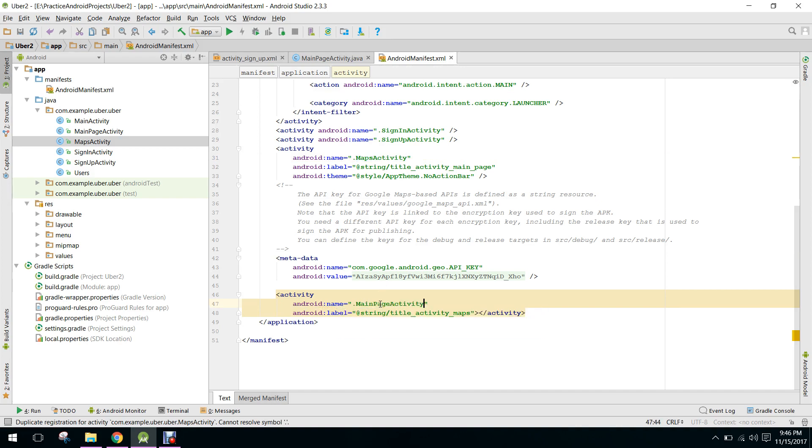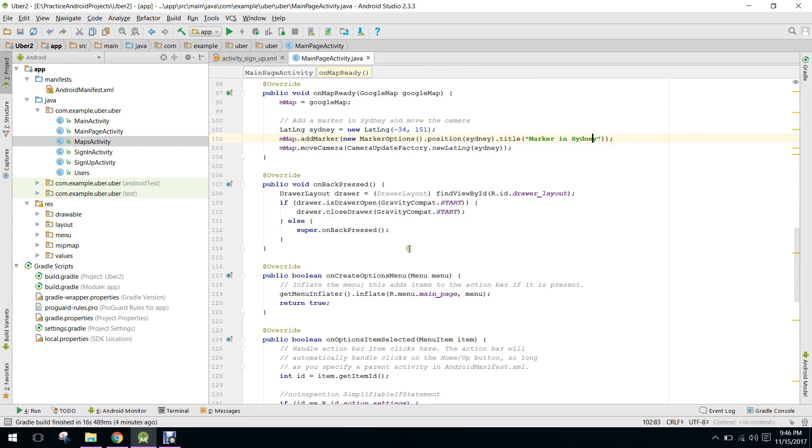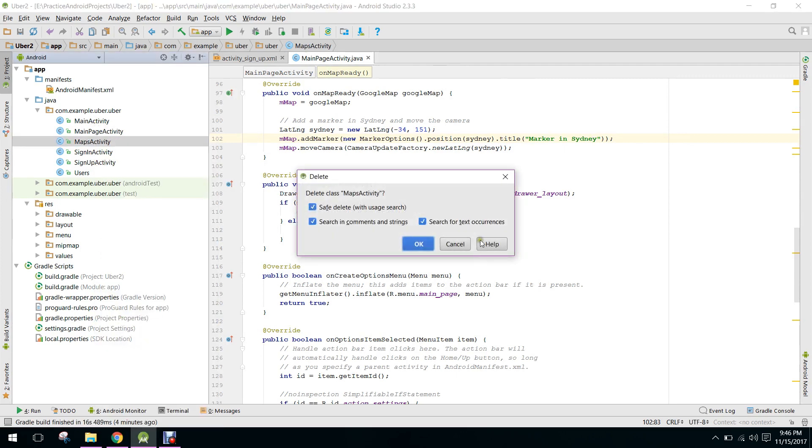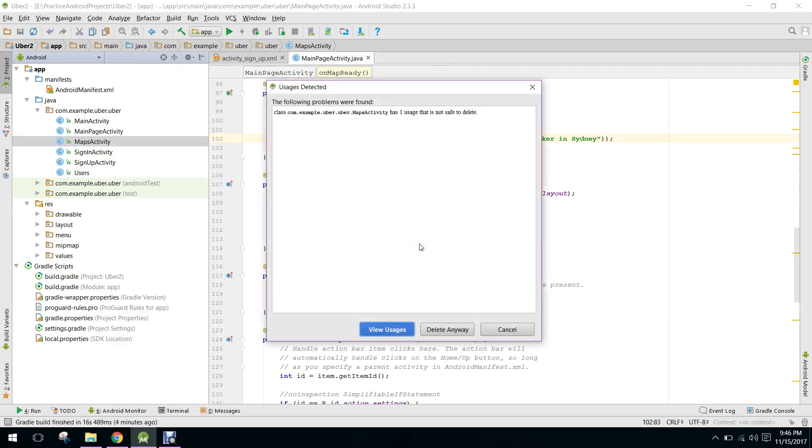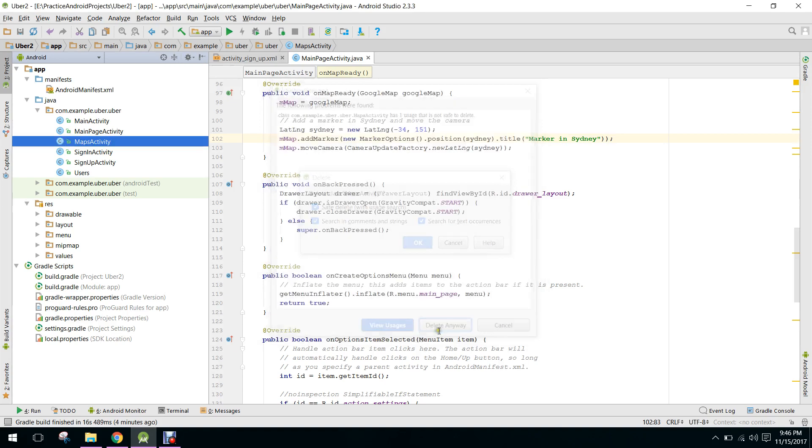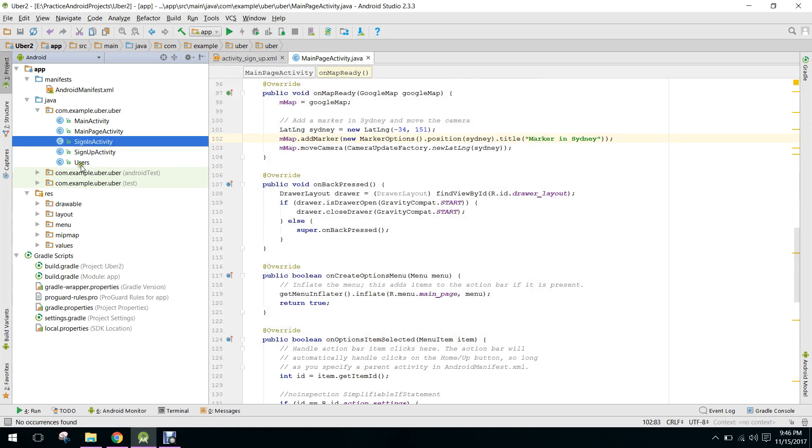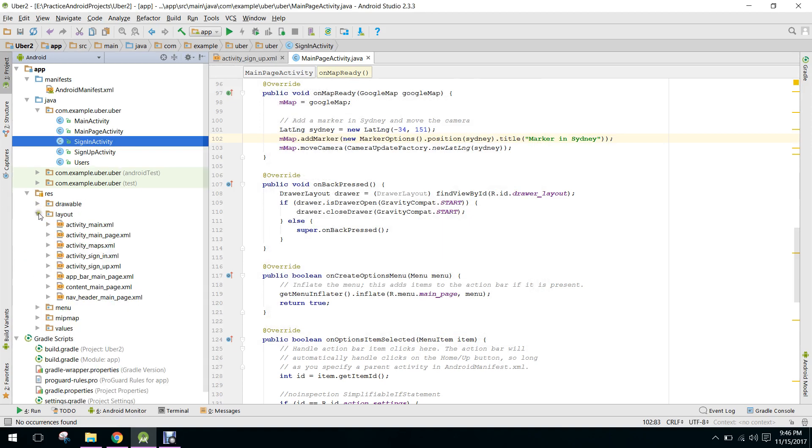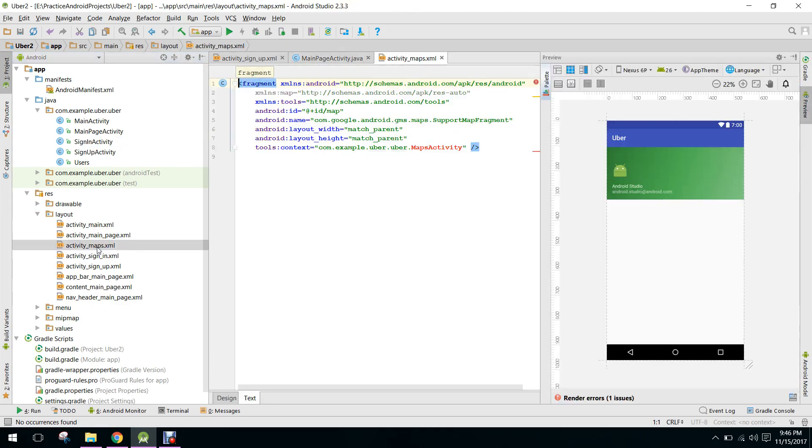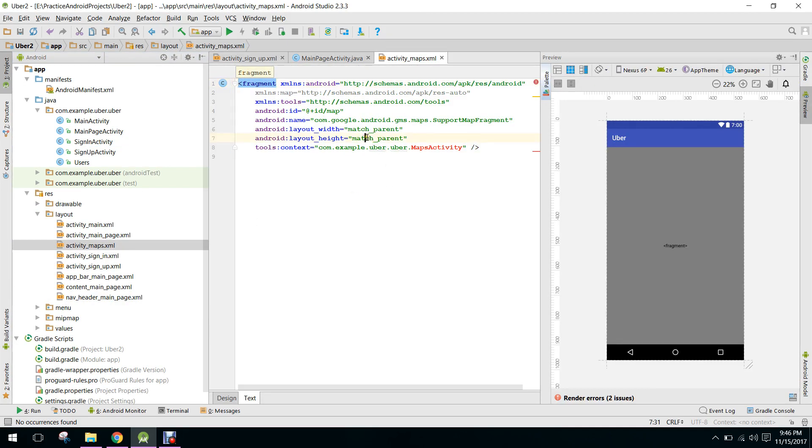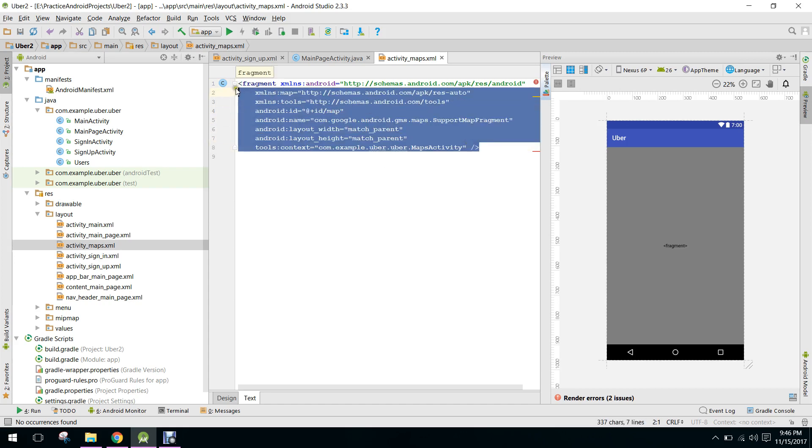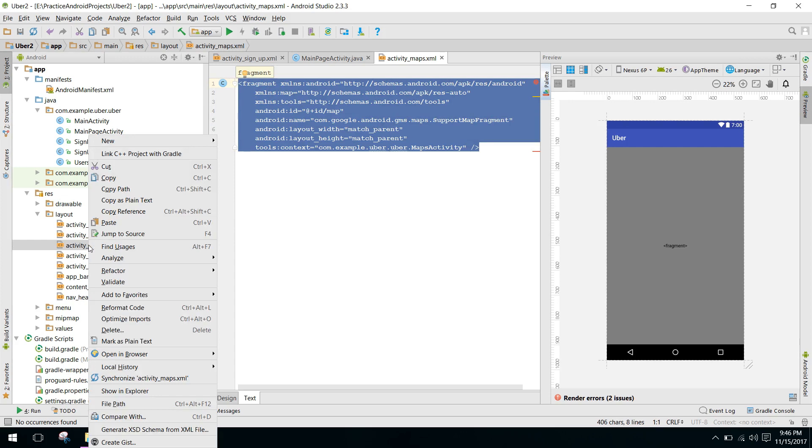This is a slight change. So here we will delete the maps activity, and also we will delete the maps activity maps, this one. And we will just copy it and we will delete it.